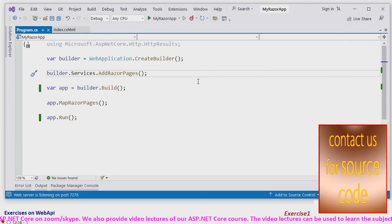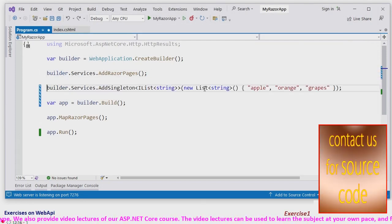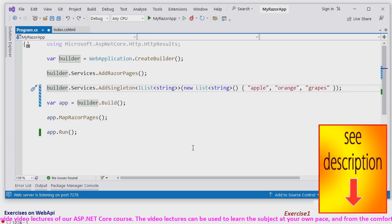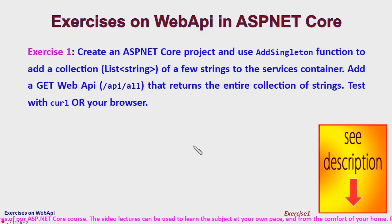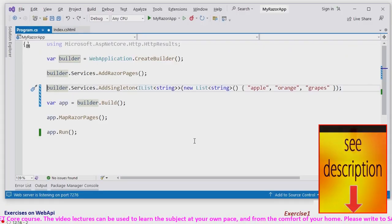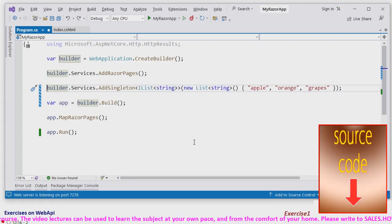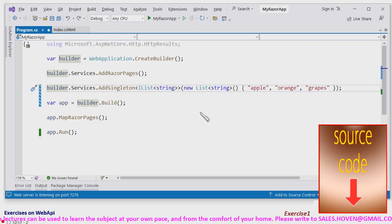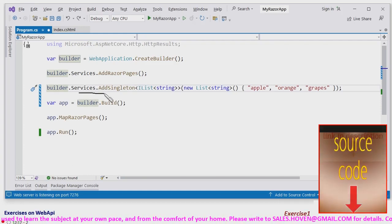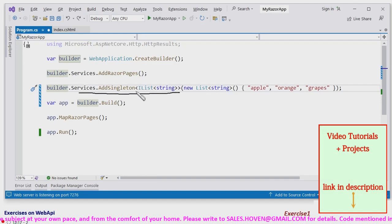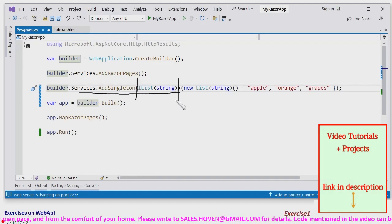Let's now configure our web API. First we have to add a singleton. This is the code that we do add singleton. And this is the type of singleton, the list.